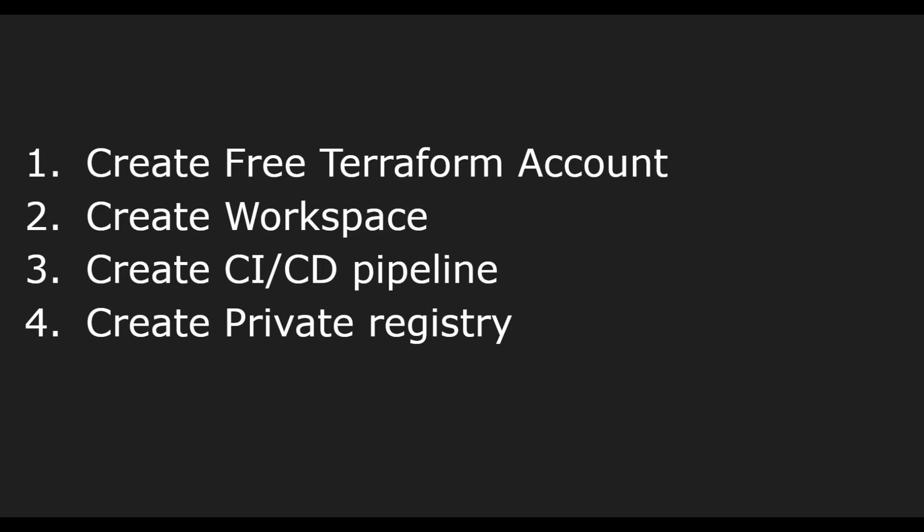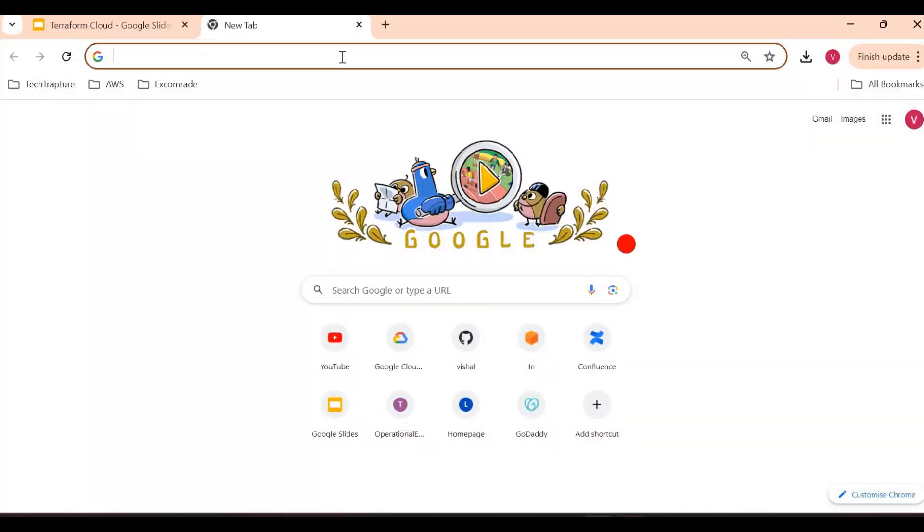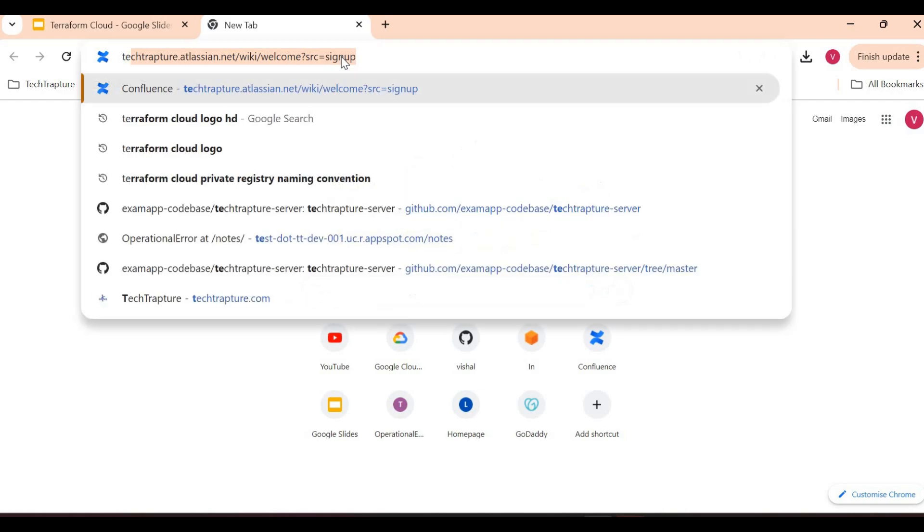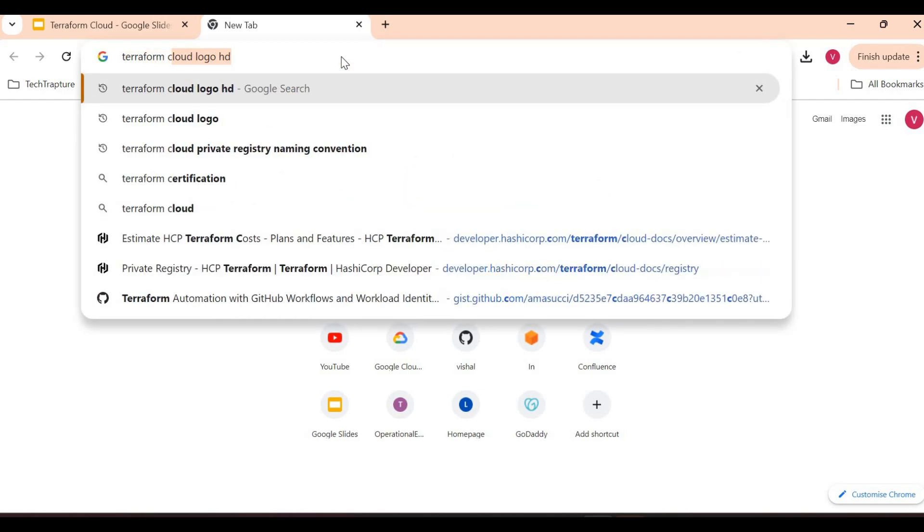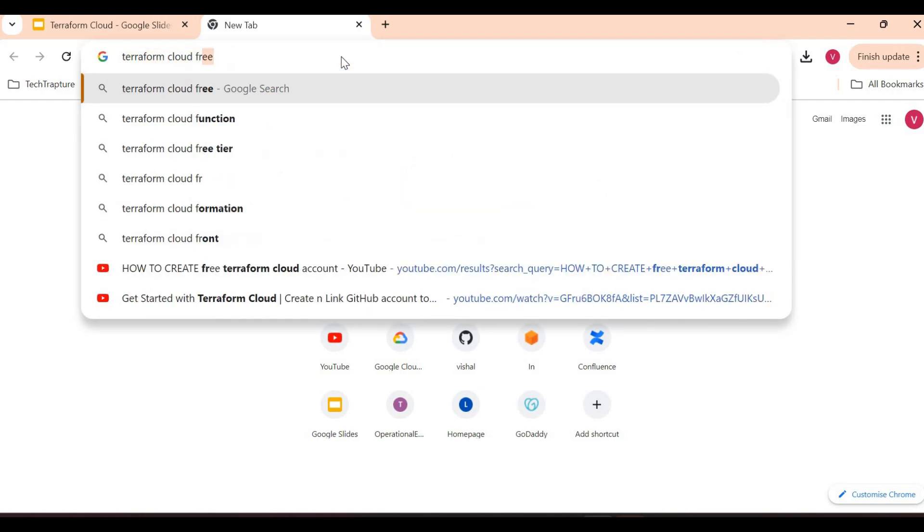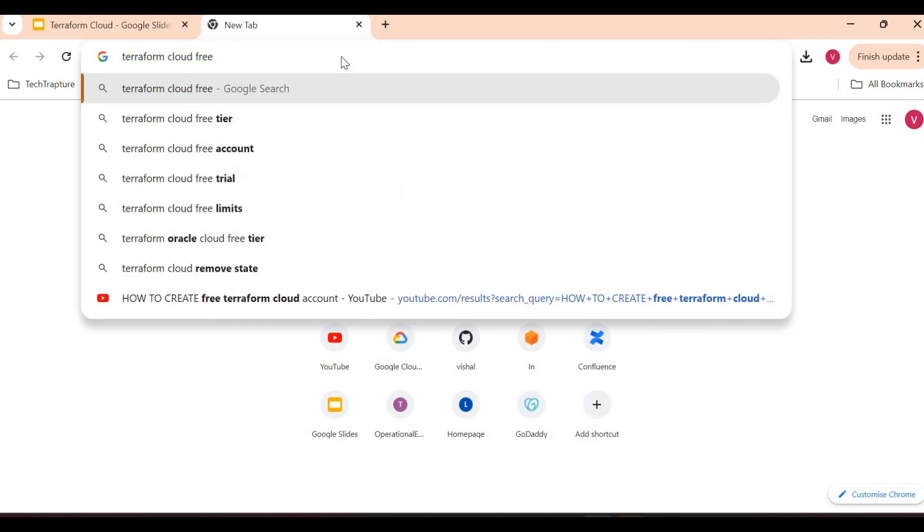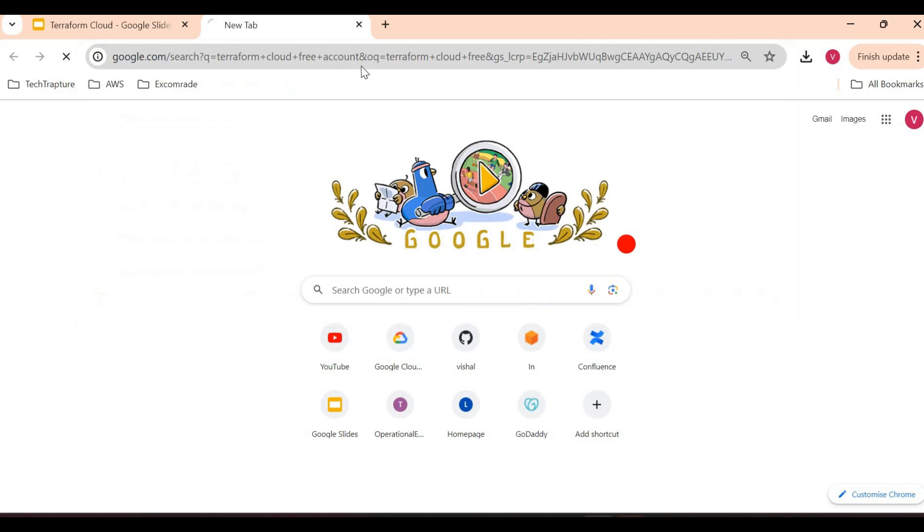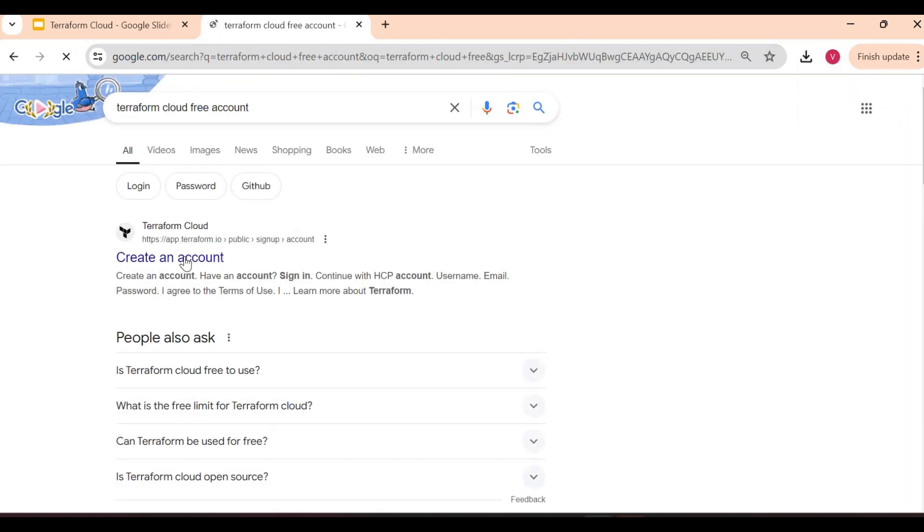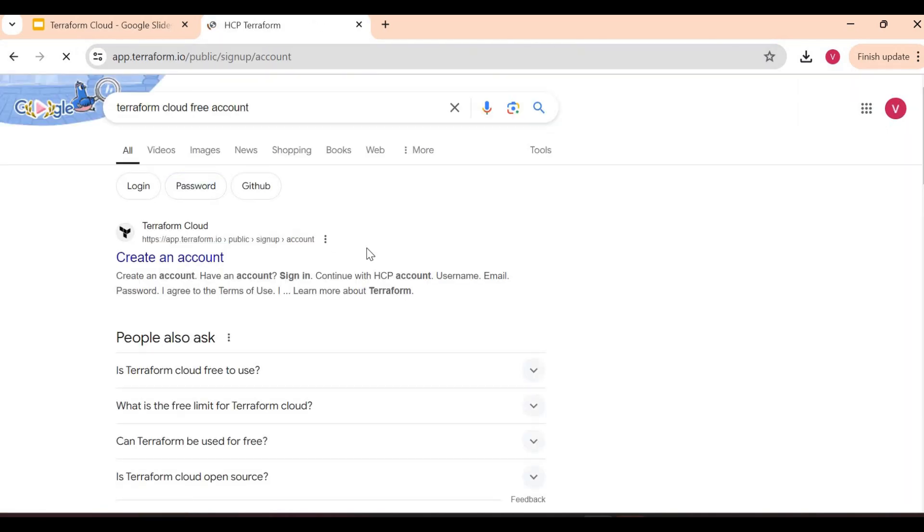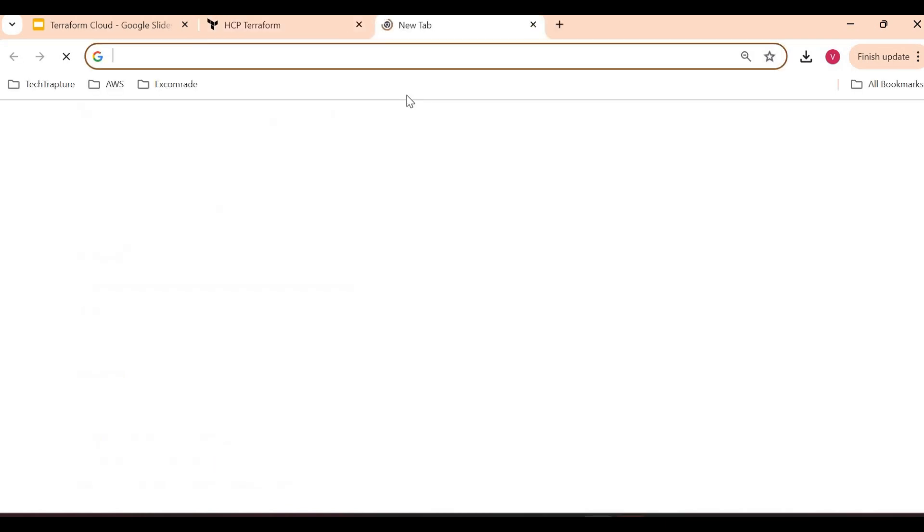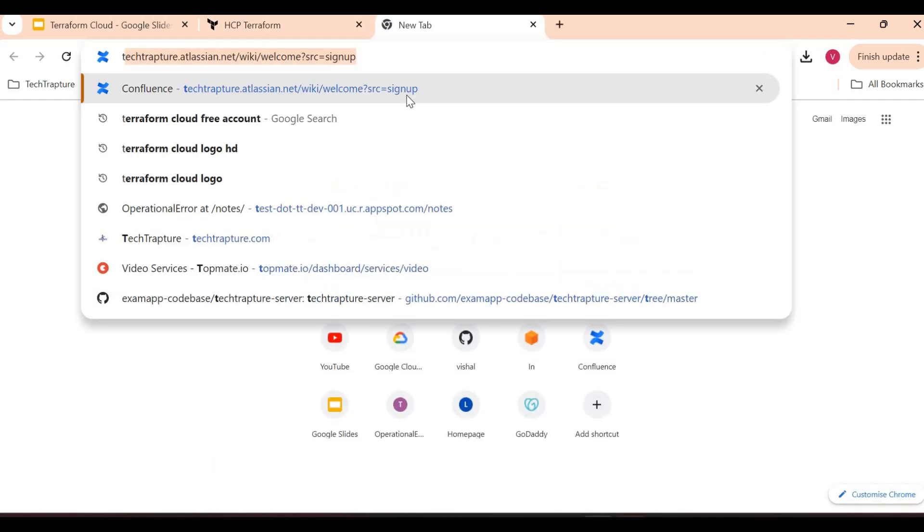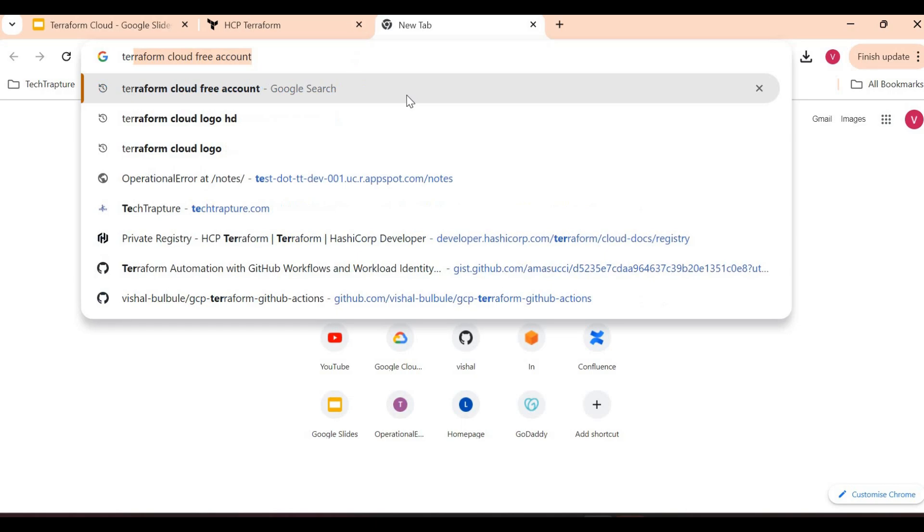Let's get started and create our first free Terraform Cloud account. I'm in my Google browser, just type Terraform Cloud free account. Here we have an option to create an account. Before that, let me show you some pricing options or pricing plans for Terraform.